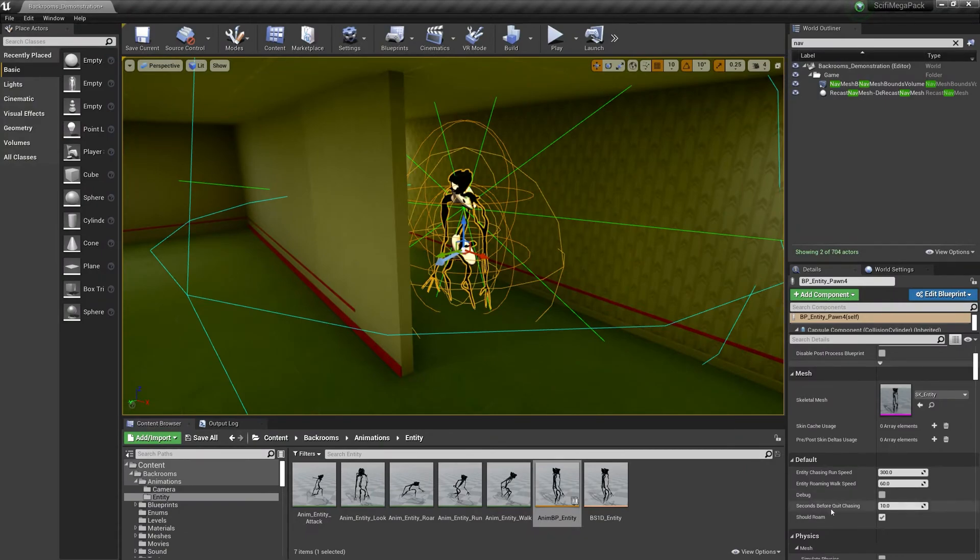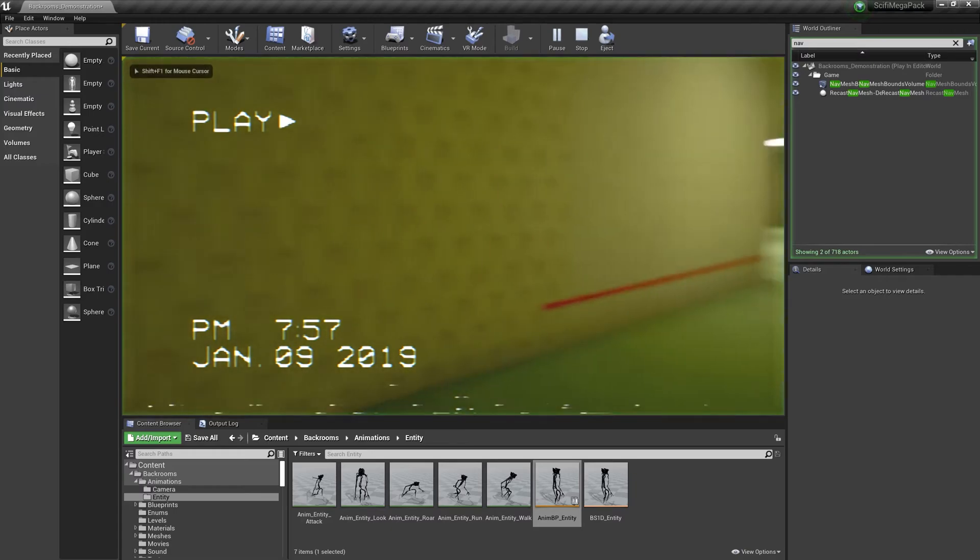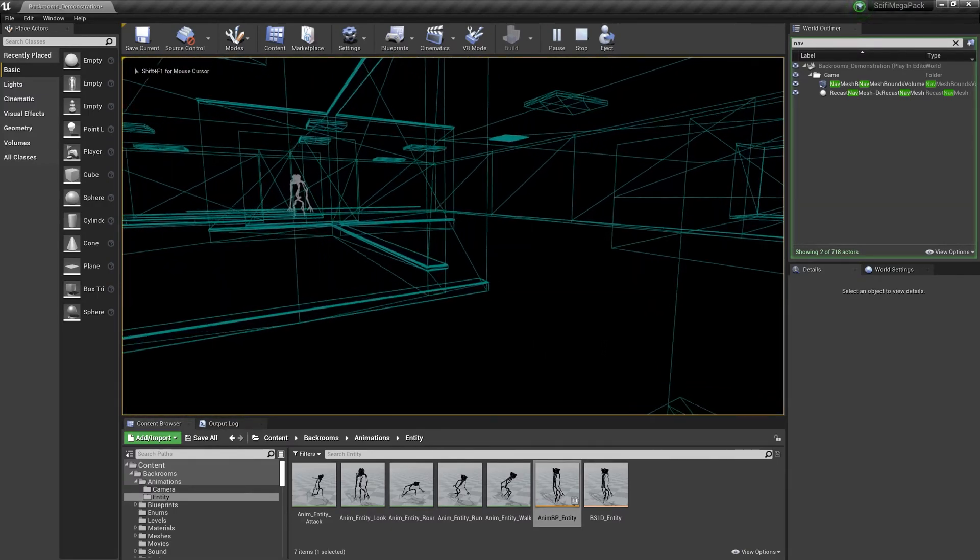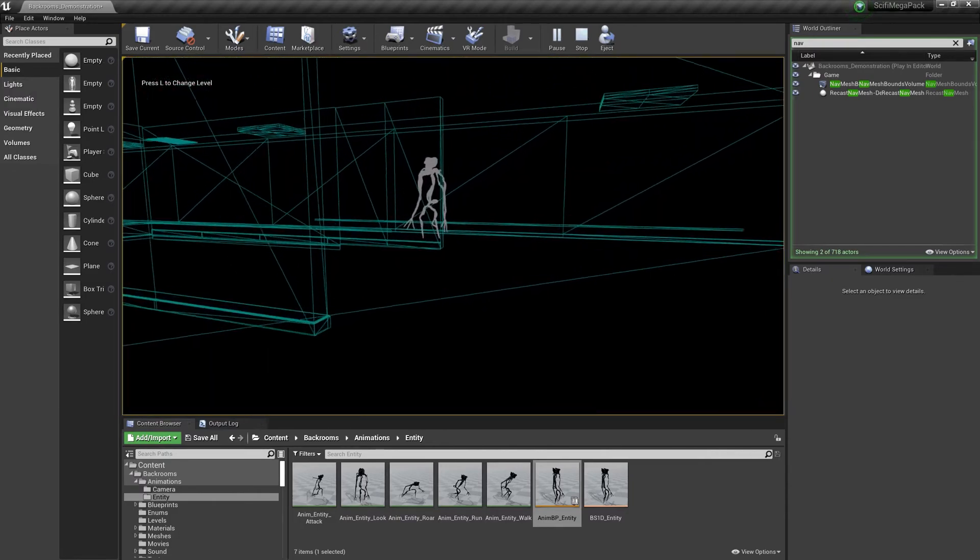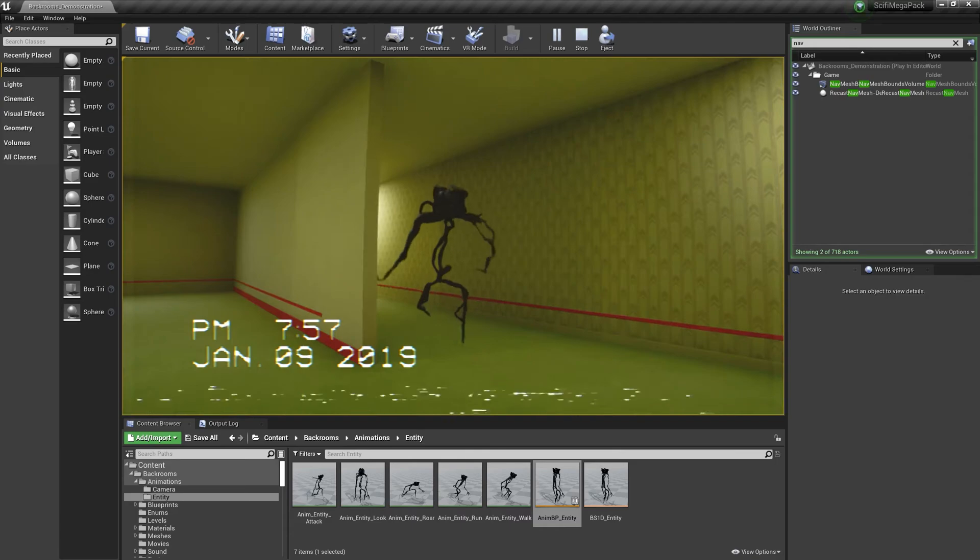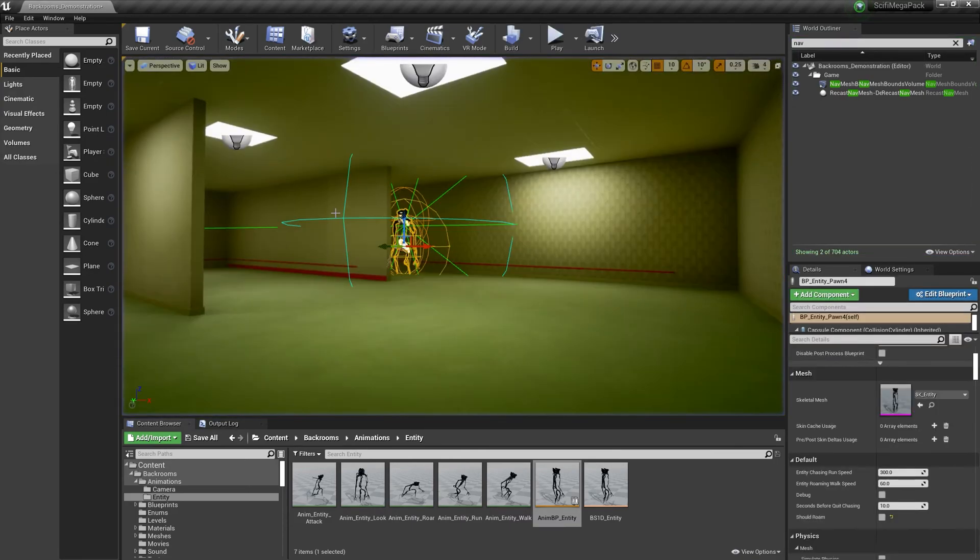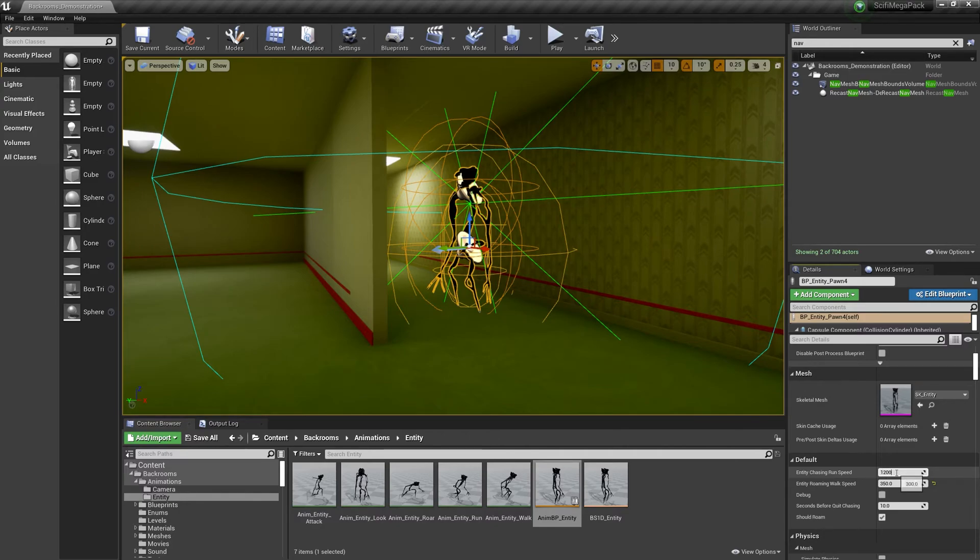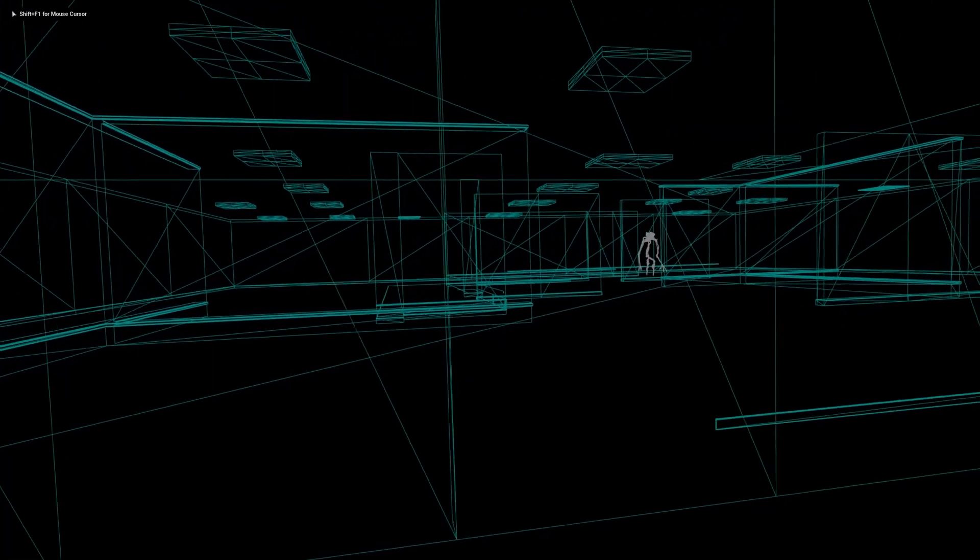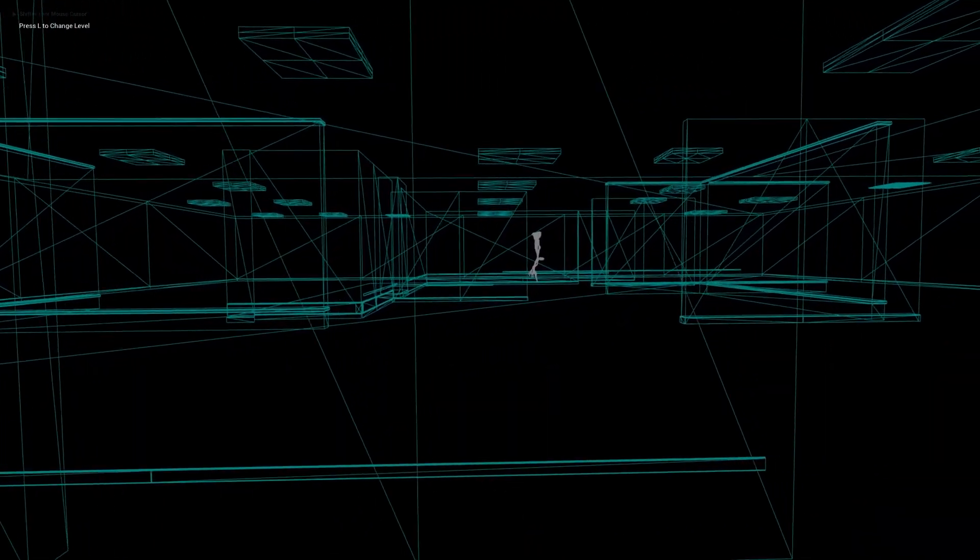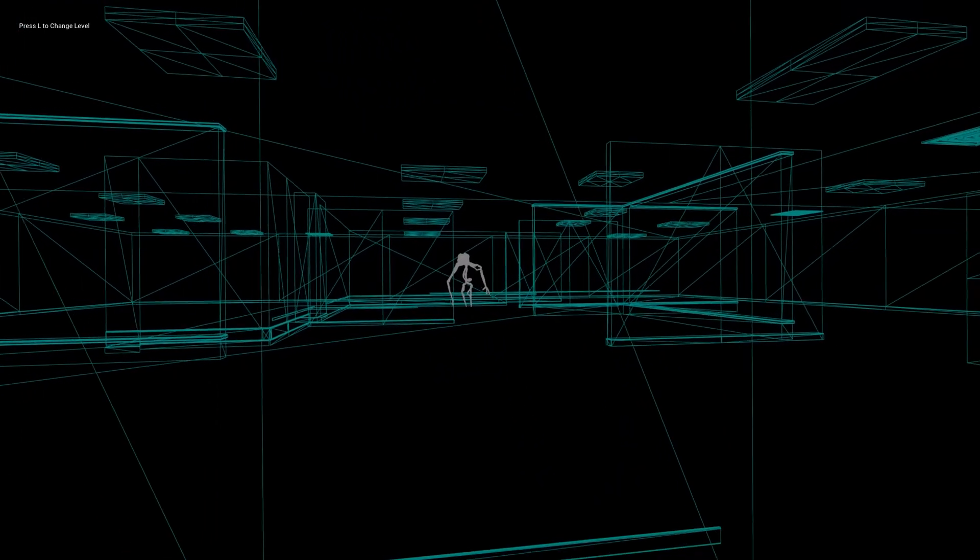The monster can be adjusted with a number of settings. You can disable roaming to make it stay where it is until the player finds it. Or, you can check should roam to enable random navigation, and adjust the speed of roaming and the speed of chasing. You can press F1 while in-game to see the mesh through the walls. This can allow you to debug and check the roaming speeds.